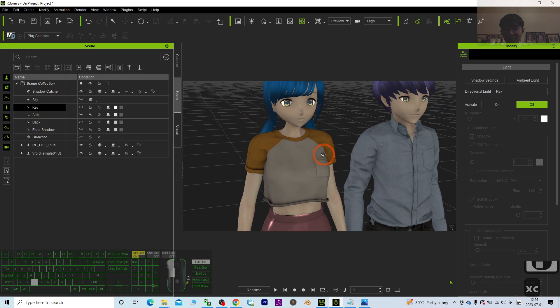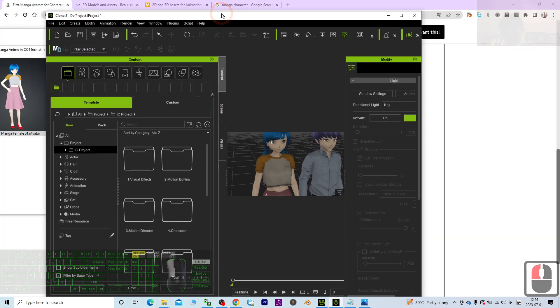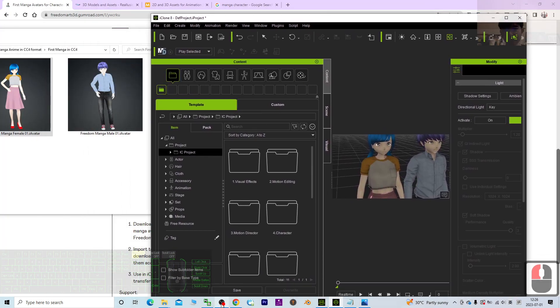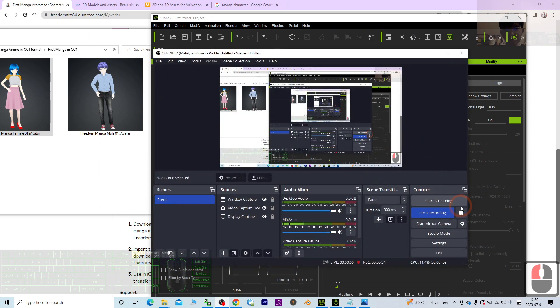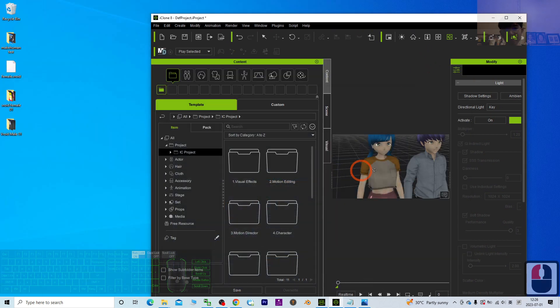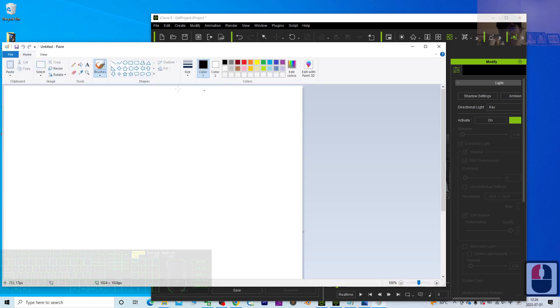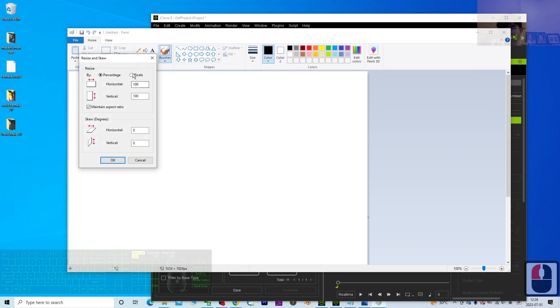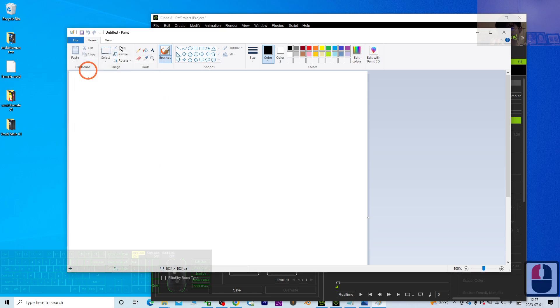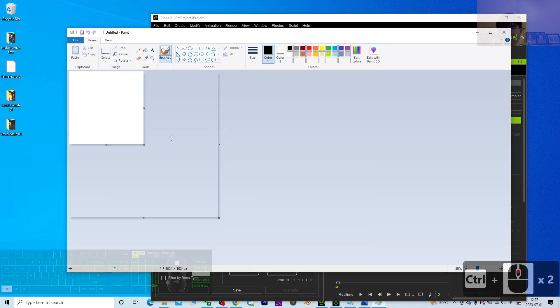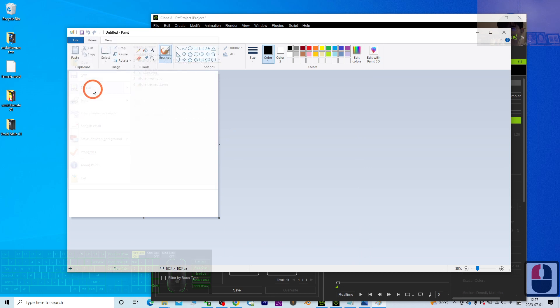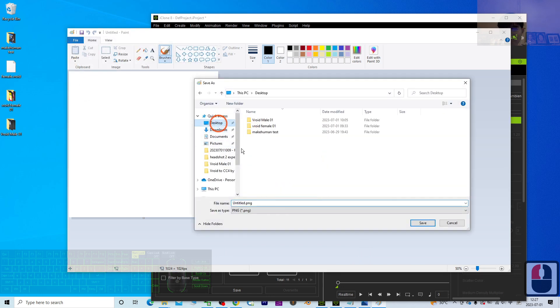Then you may open Paint. The Paint is in your window. Then just to create a new image, resize it to make the pixel become 1024 by 1024. Click OK to make sure you create a white color image. Click file, save as, and save it on your desktop.